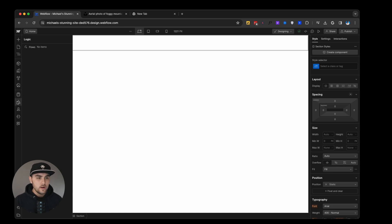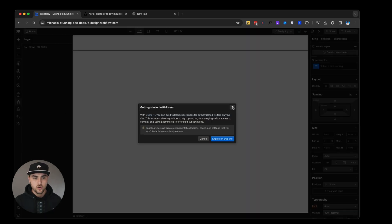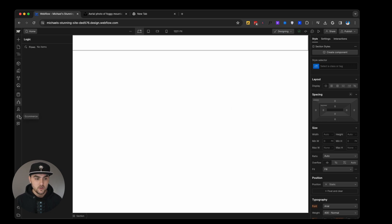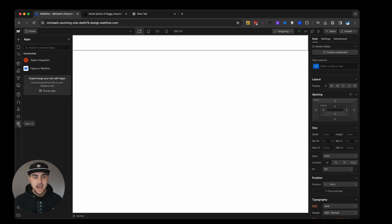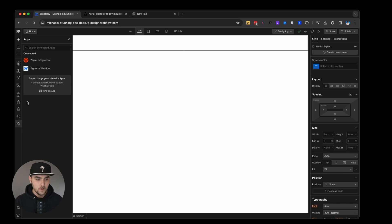Then we have Webflow logic, kind of like a Zapier, but inside of Webflow. And then we have users where you can turn your website into a membership site. Then we have e-commerce where you can actually turn your website into an e-commerce store. And then we have apps. Think of things like WordPress plugins. Here's where you can find apps that will extend the functionality of Webflow.